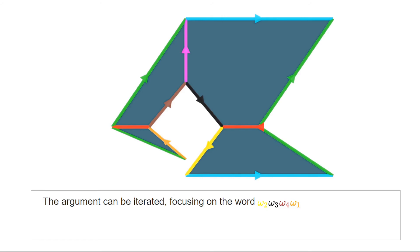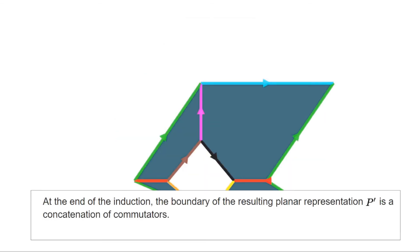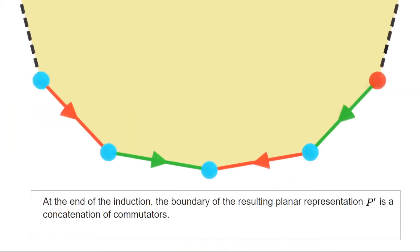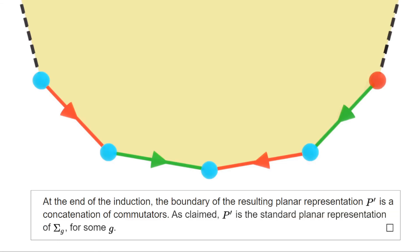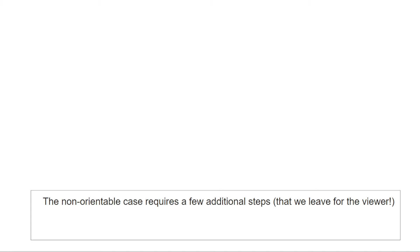The proof concludes by continuing the same reasoning, keeping the commutator separate and applying the argument repeatedly to the word omega 1, omega 2, omega 3, omega 4 — equivalent to induction replacing that word by the standard word of Σ_{g-1}. The argument for non-orientable surfaces is similar but more involved, so we leave this to the listener.